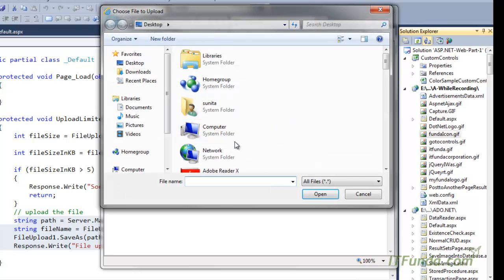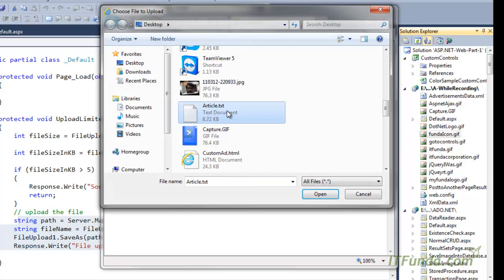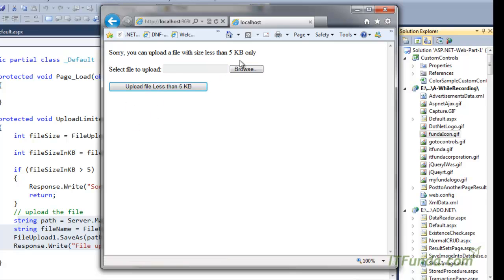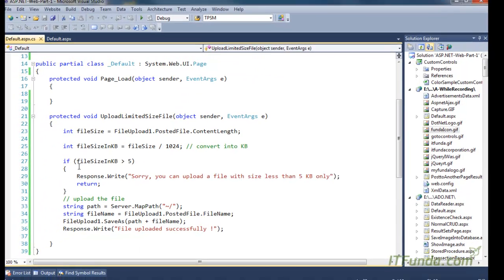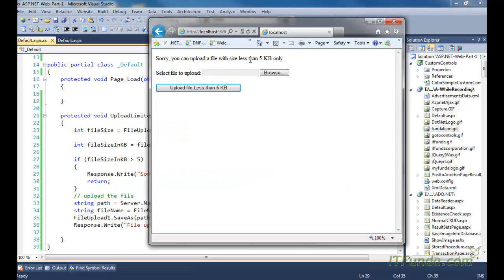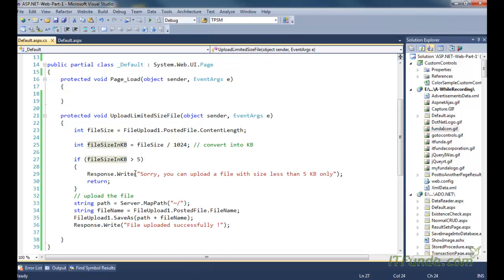Now let me select a file whose size is more than five kilobytes. This 'article.txt' file is 8.72 kilobytes. When I select this file and click the button, you can see that because its file size is more than five kilobytes it goes into the if-block and shows the error message: 'You can upload a file with less than five kilobytes only.' Using the ContentLength property divided by 1024, you can get the size in kilobytes.